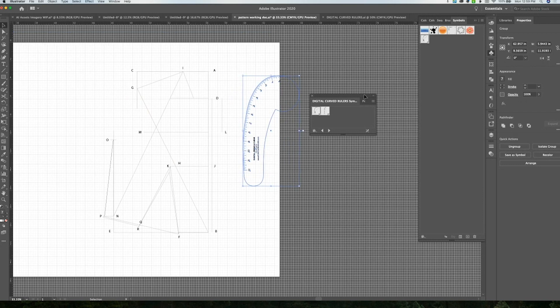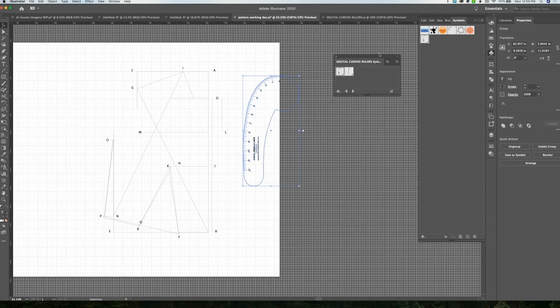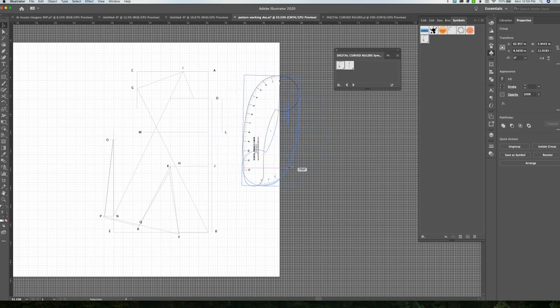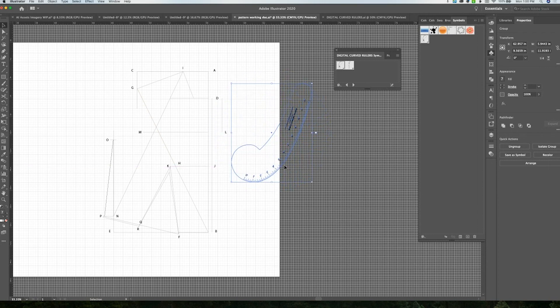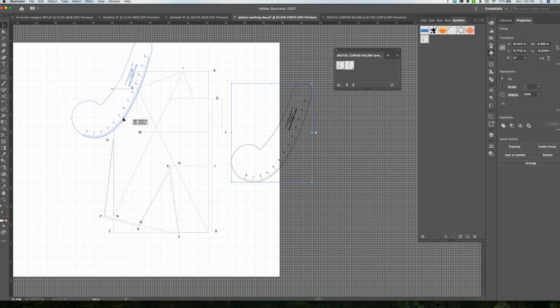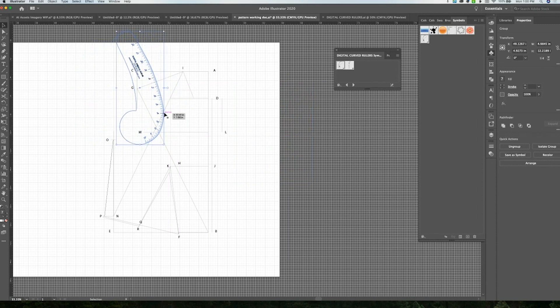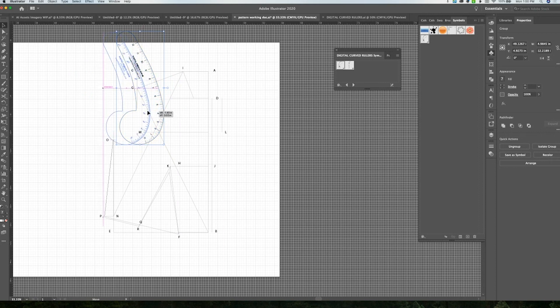So to use the rulers, first what we're going to do is pull the ruler into the file, and then all you have to do is just spin the ruler to whatever angle you need it at to create your line. And there's several ways that we can draw our line.